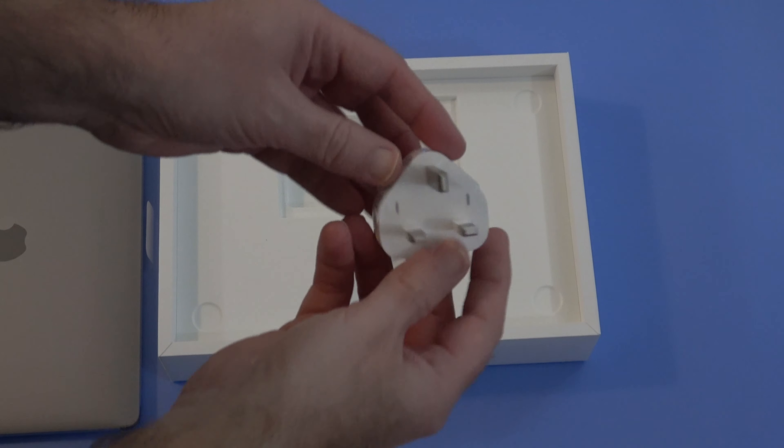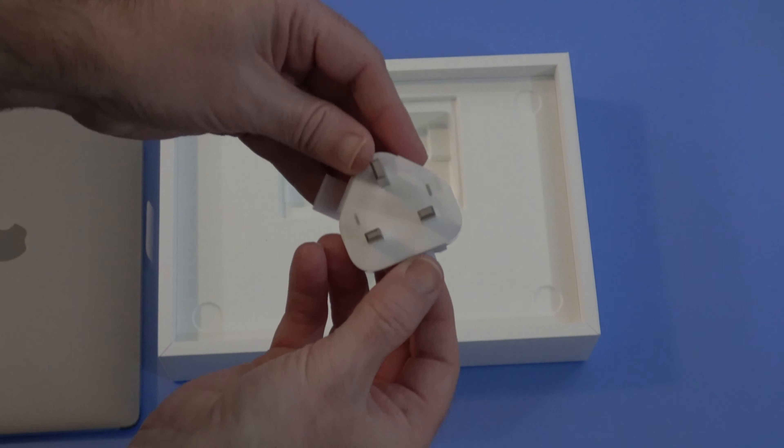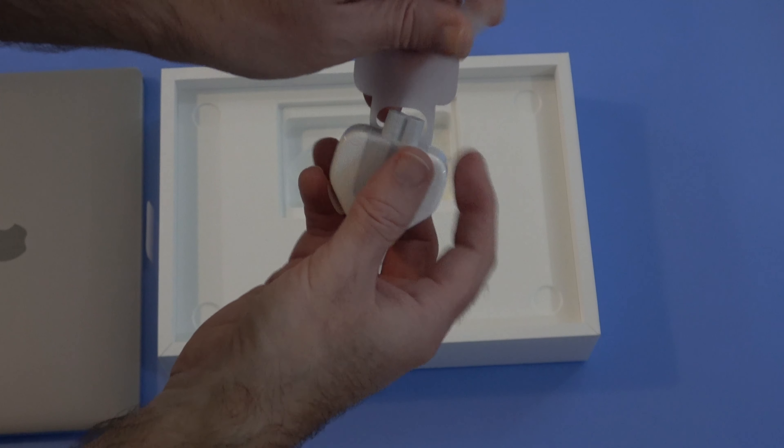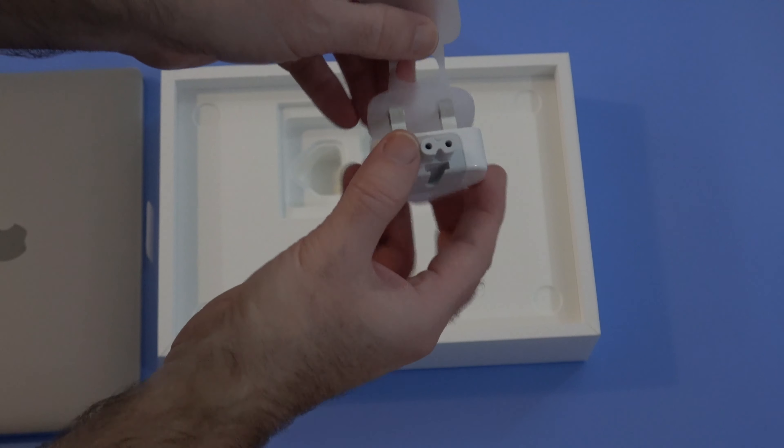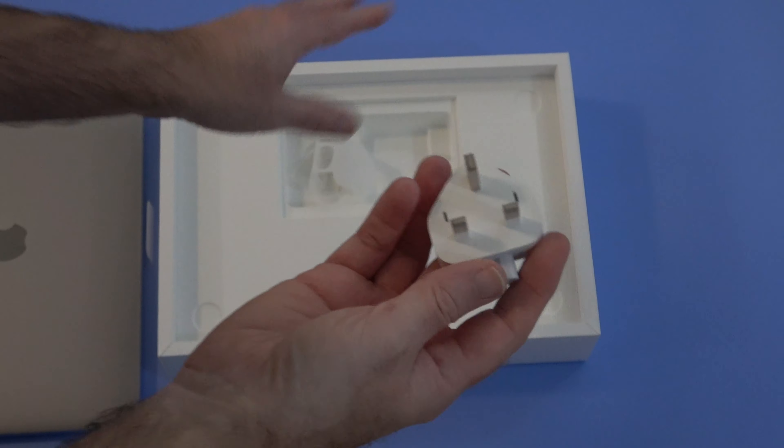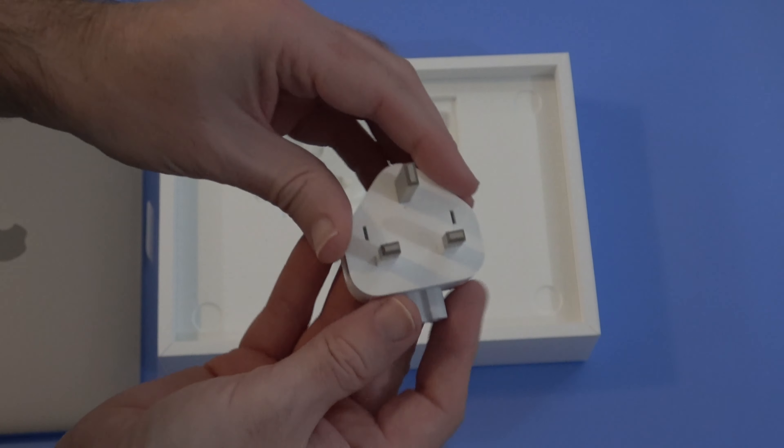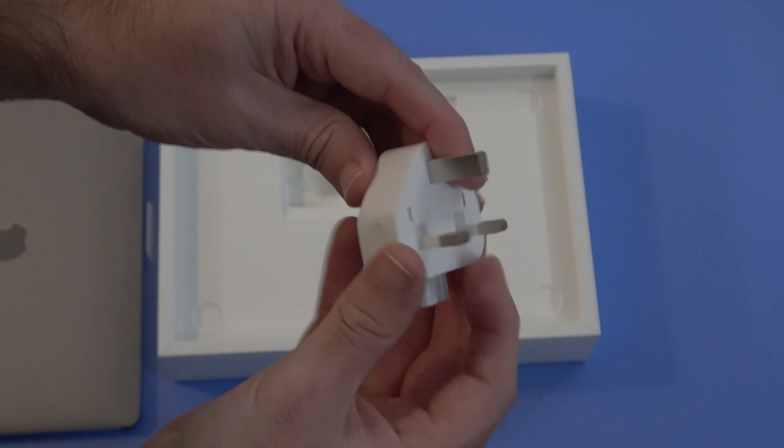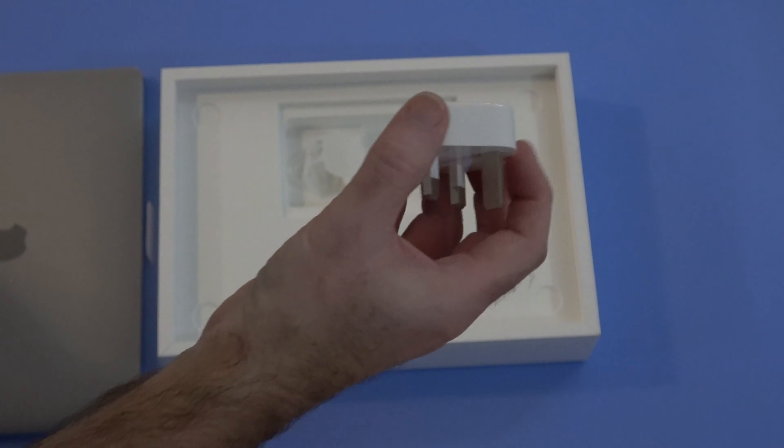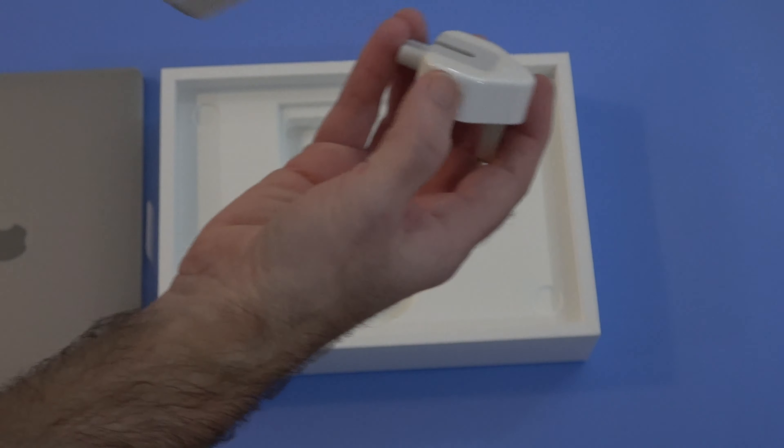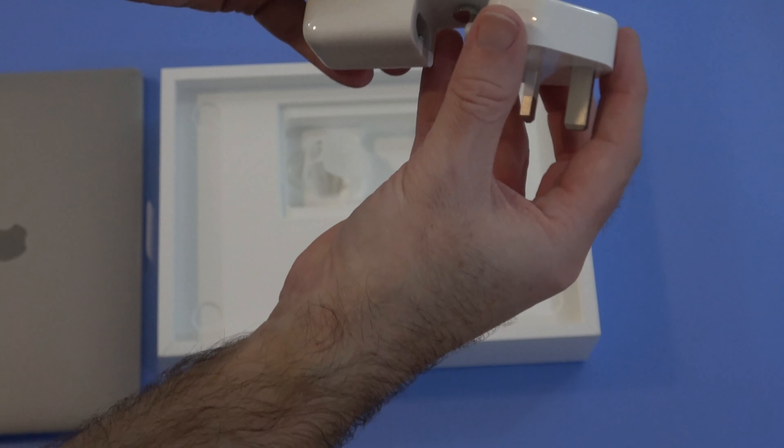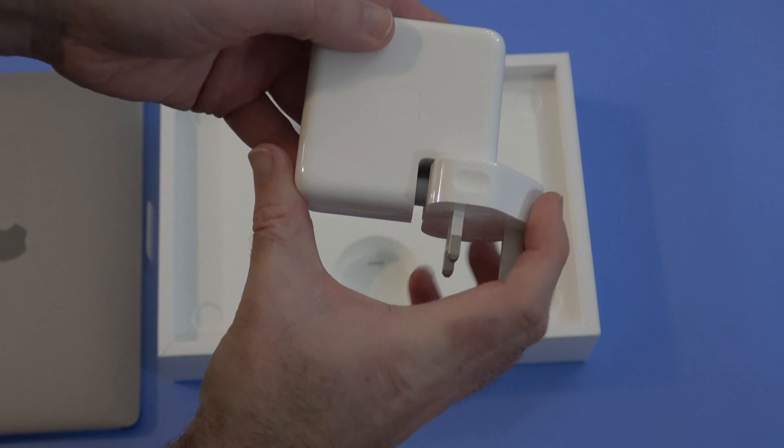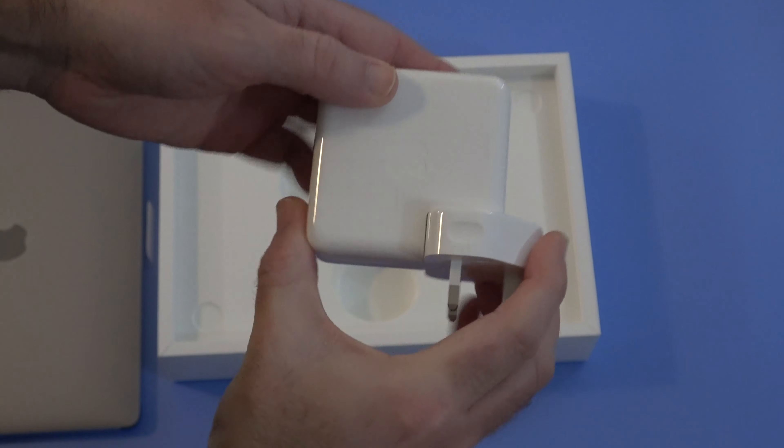Now I'm in the UK so I get a three pin adapter plug. If you're in another country, your power charger or power adapter might be slightly different to this. And this simply slots in to that power brick that I showed you earlier.